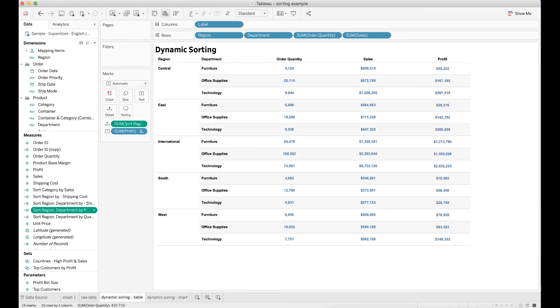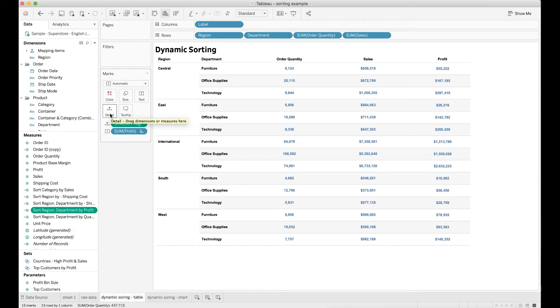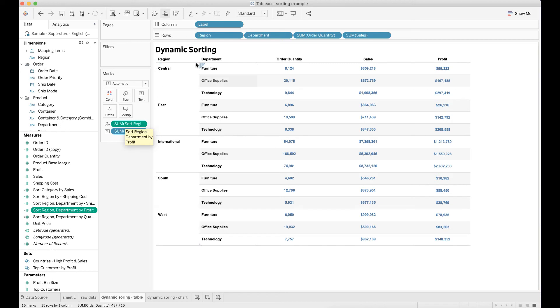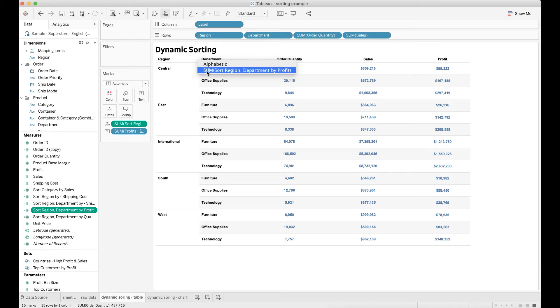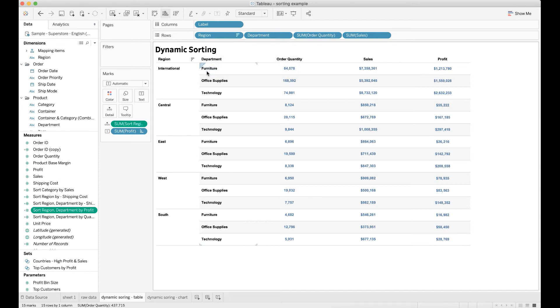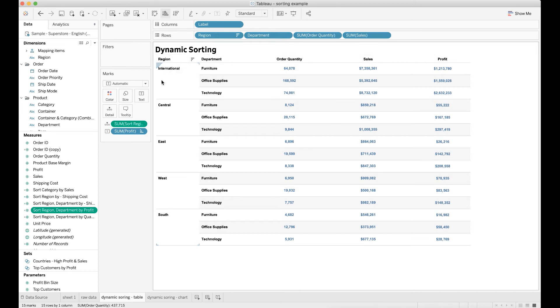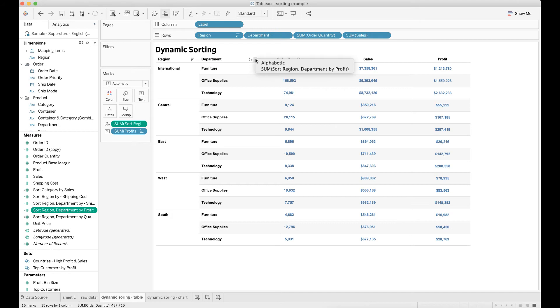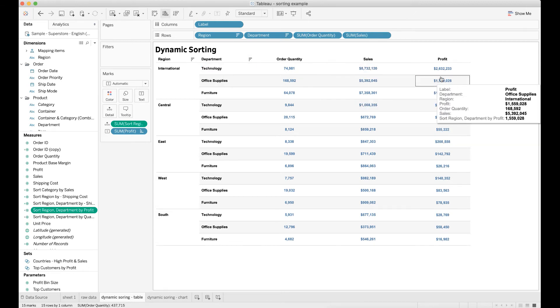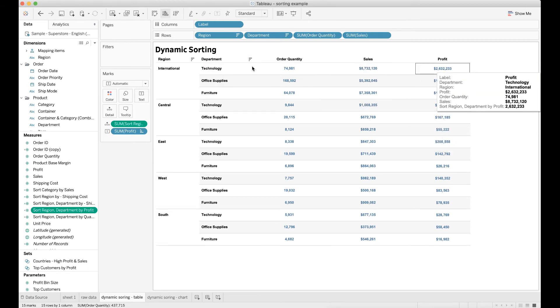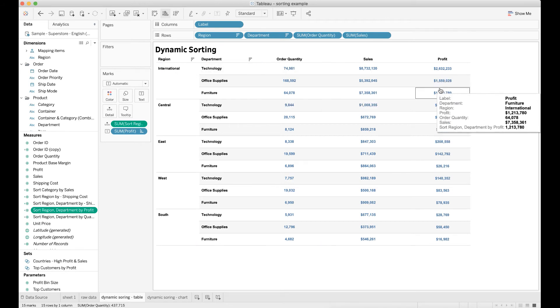Next, I need to drag this calculated field into the details pane under marks. You will see that the sort by region department is available when you hover around the region column and click the downward arrow. You need to click the sort region department by sum profit. Once you do that, you will immediately notice the table has already changed. Now the table is sorted by total profit by region. Then you want to click sort region department by sum profit under department again. Now it will not only sort the profit column by region, it will also show the department with the highest profit within a given region. I hope this makes sense.